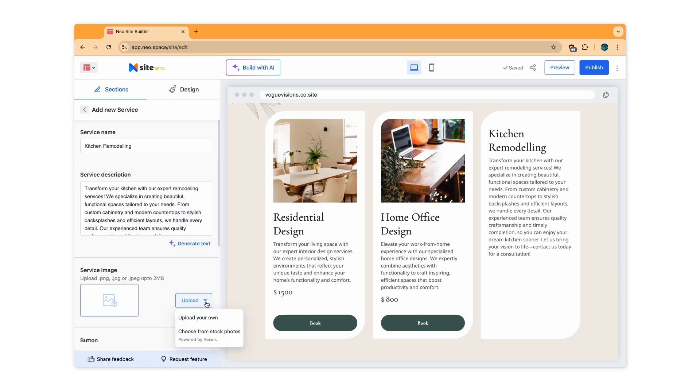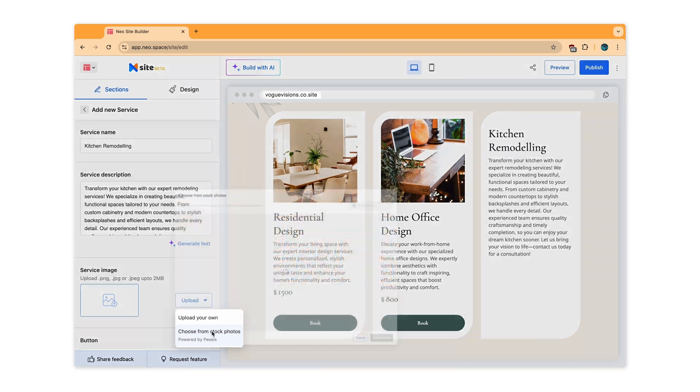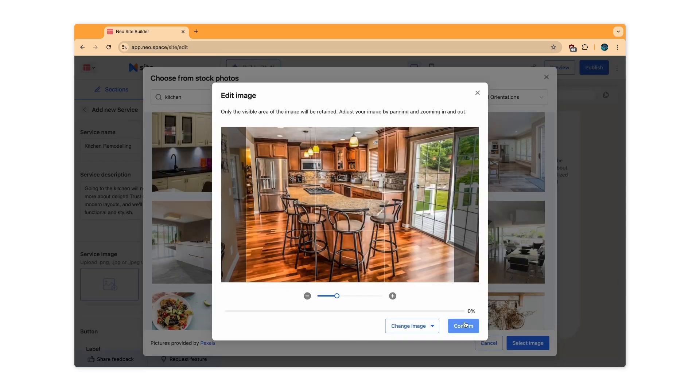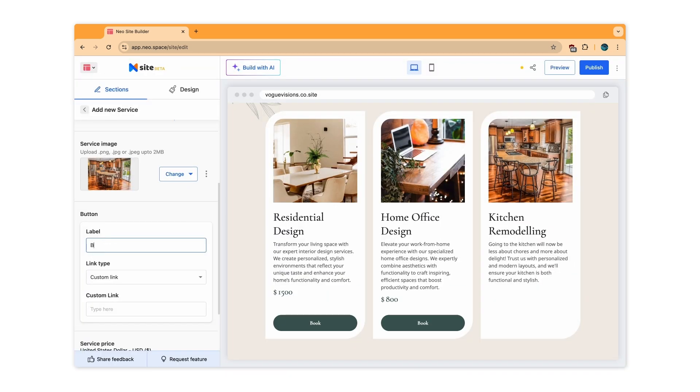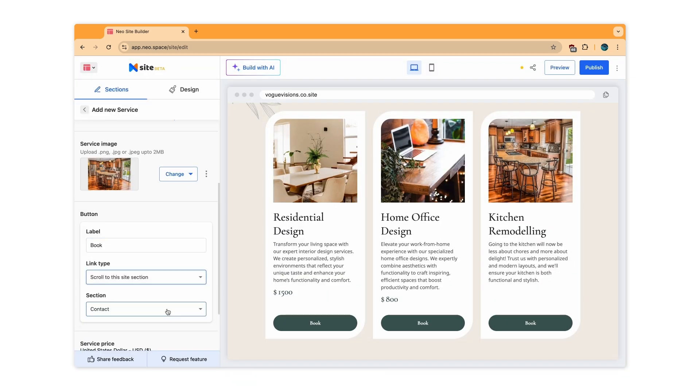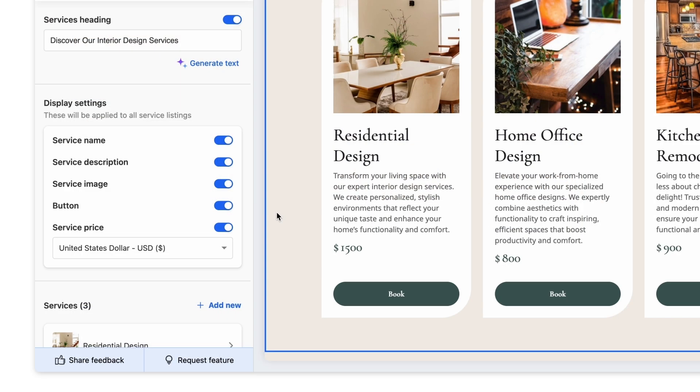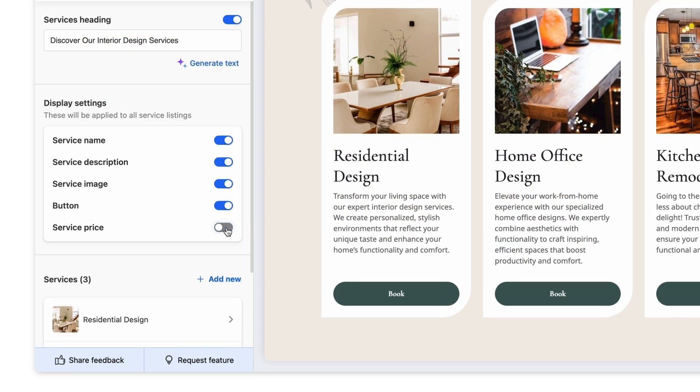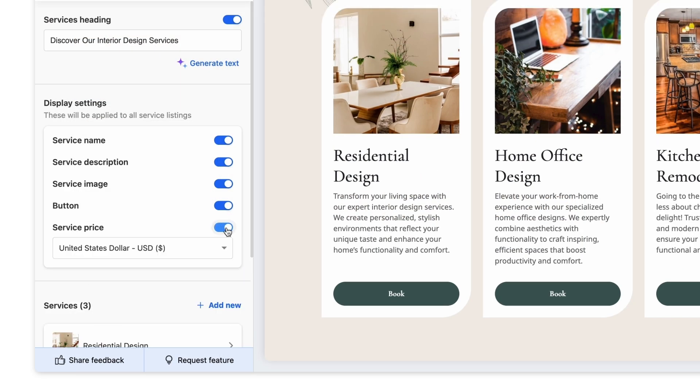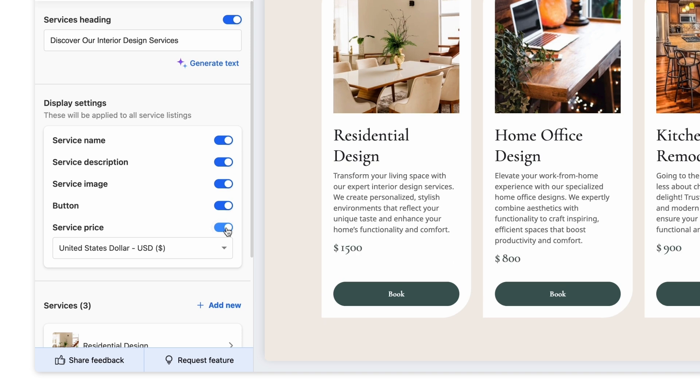Add an image. Link details for where the user should be taken on selecting it and the price. You can enable or disable any of these elements for all services by toggling them on or off.